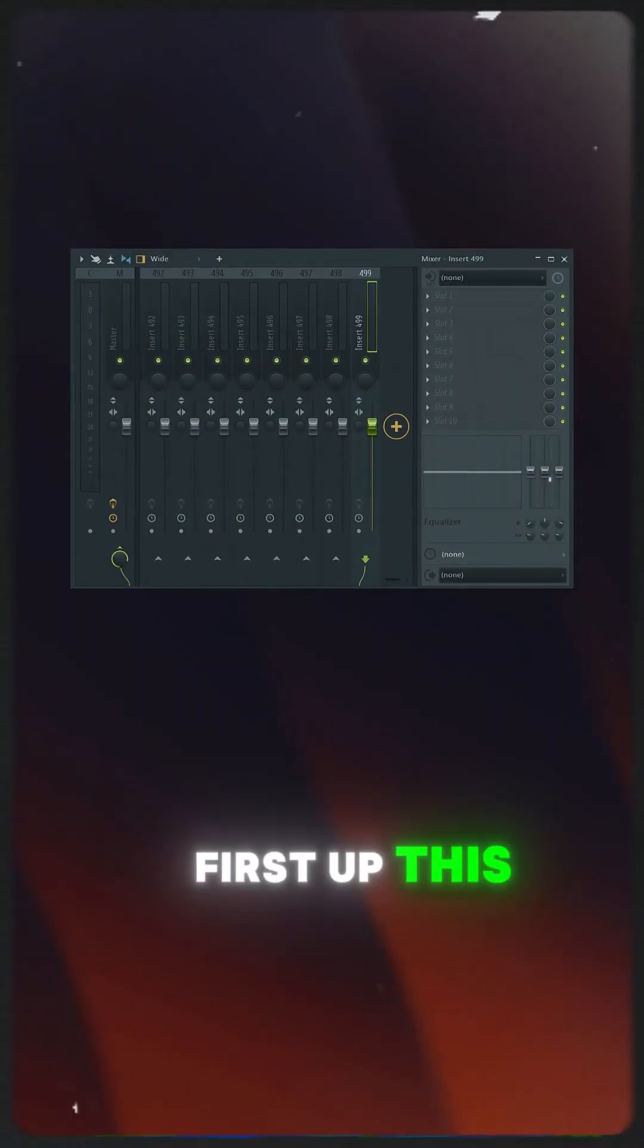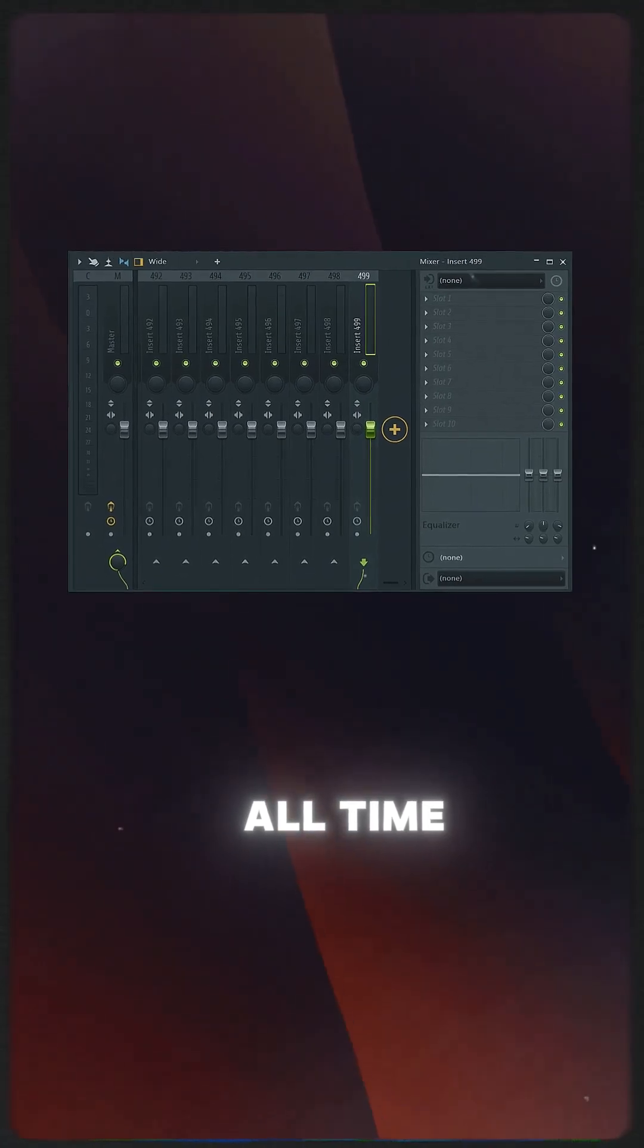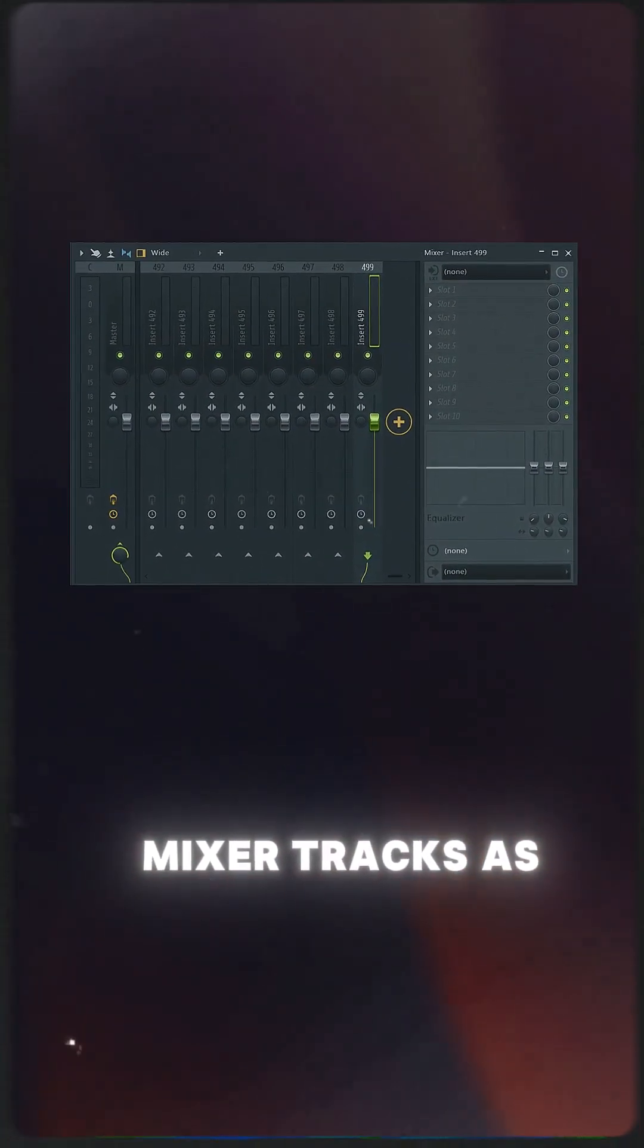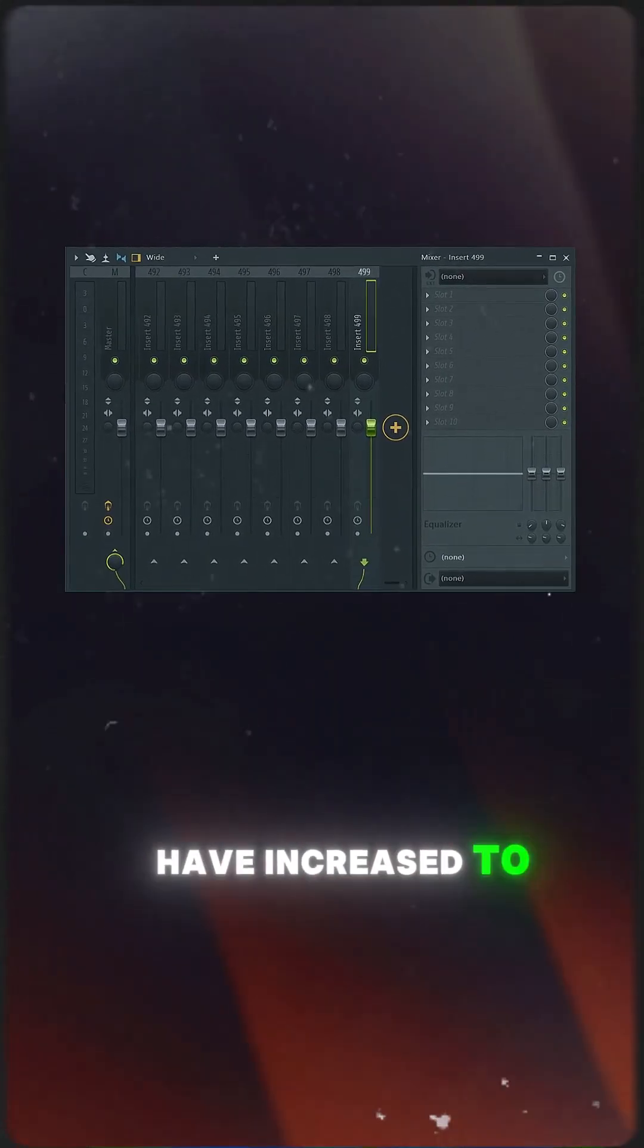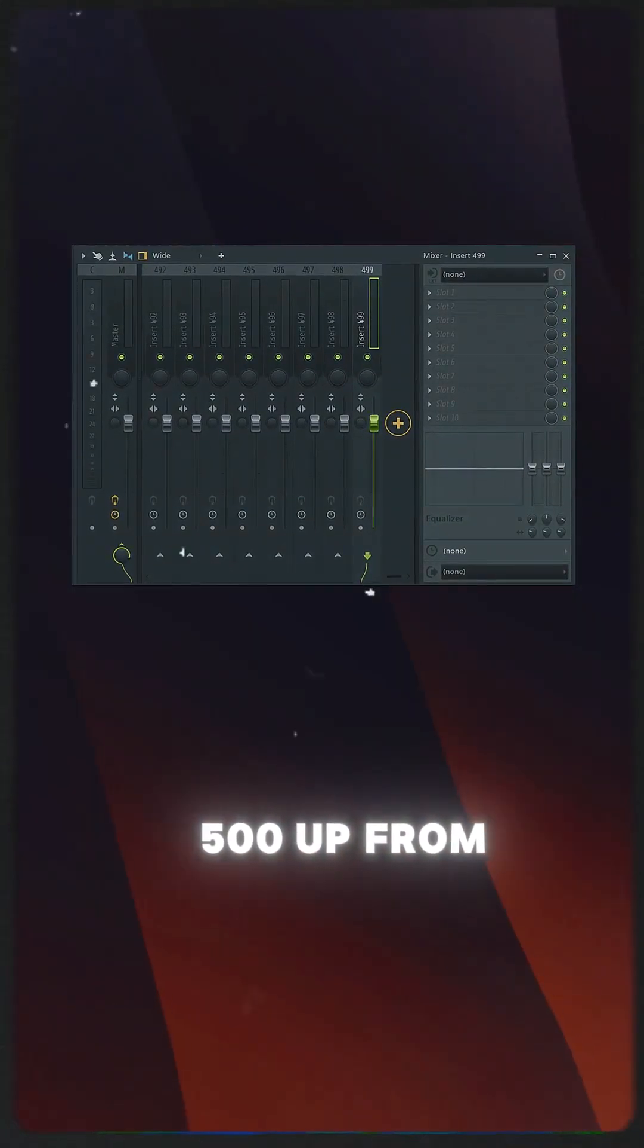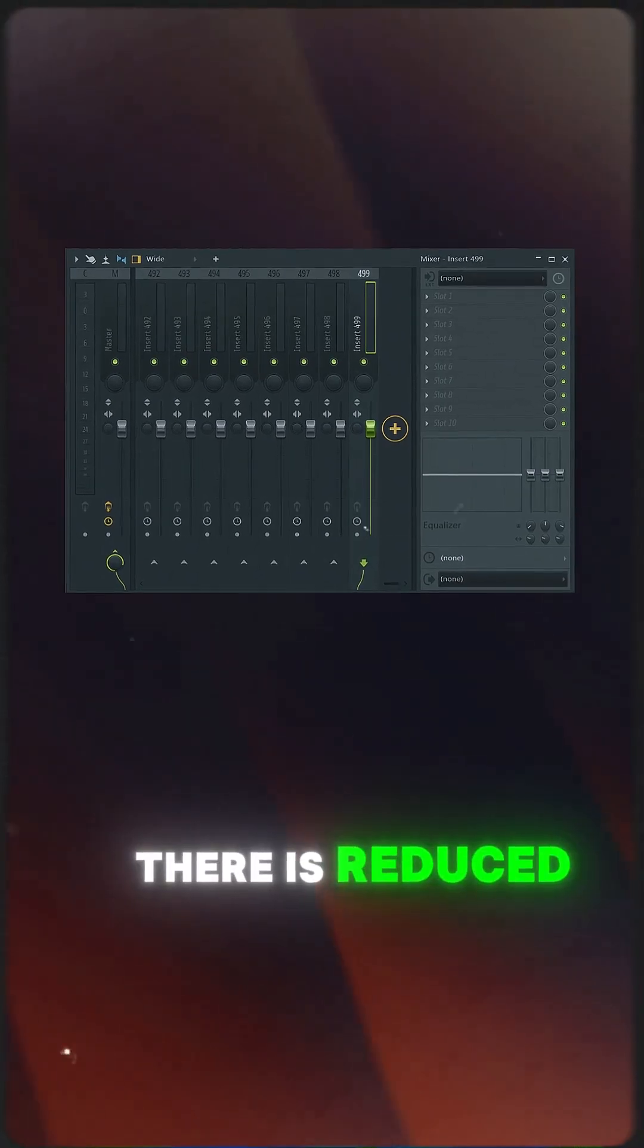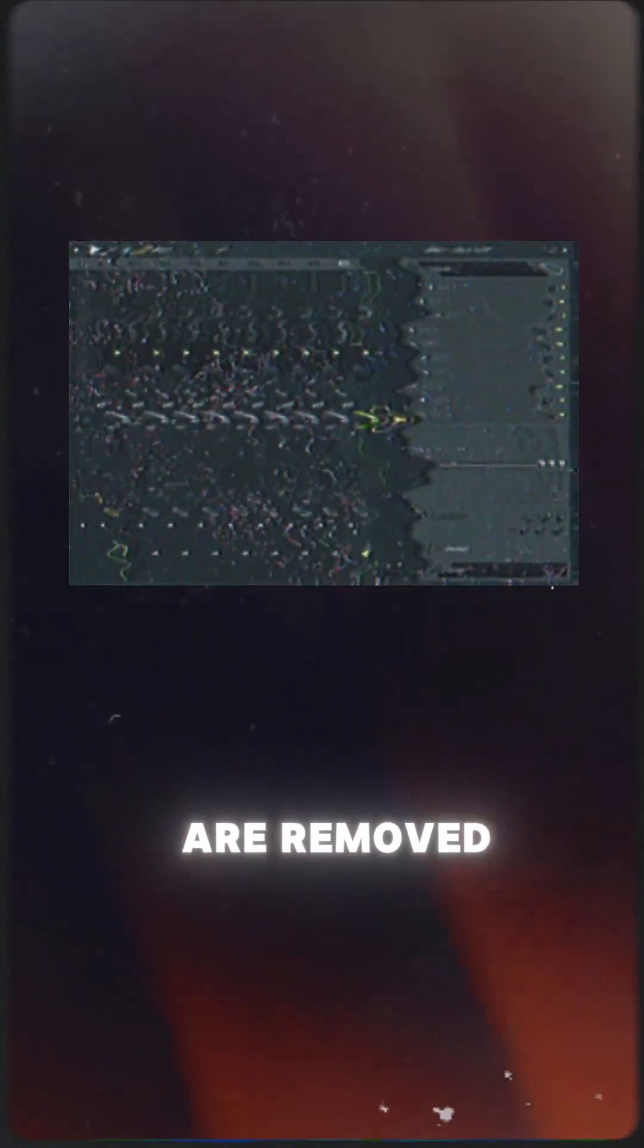First up, this is the most awaited feature of all time: mixer tracks. Add and delete mixer tracks as needed. The maximum number of insert tracks has increased to 500, up from 125. There is reduced CPU load when unused tracks are removed.